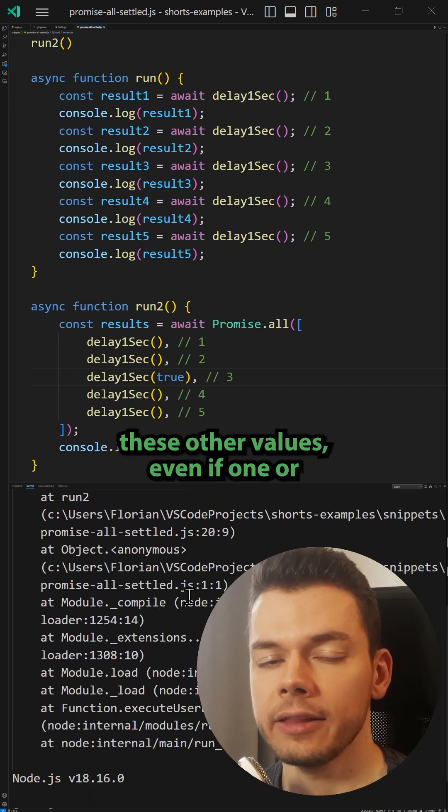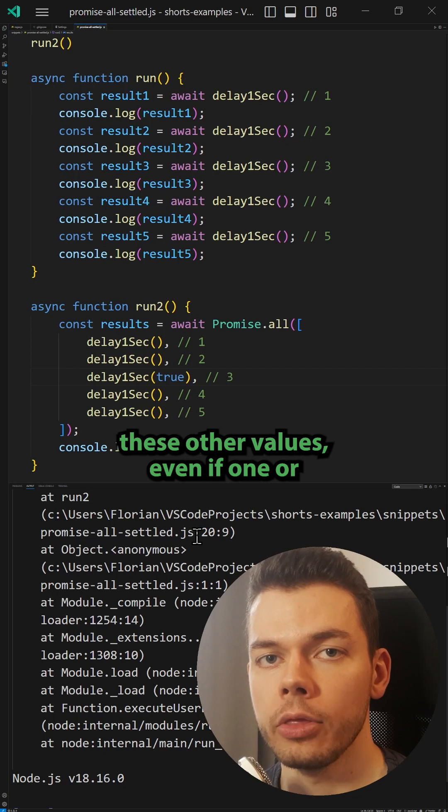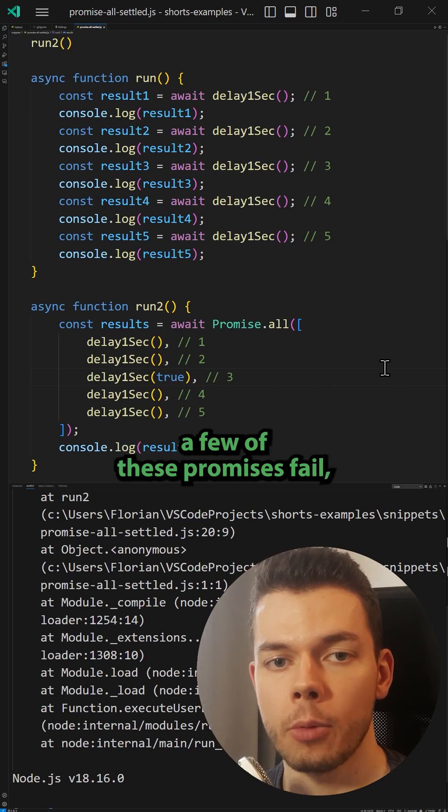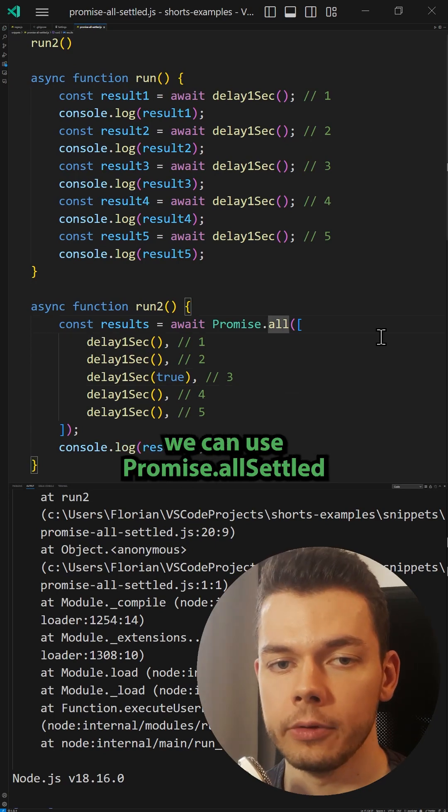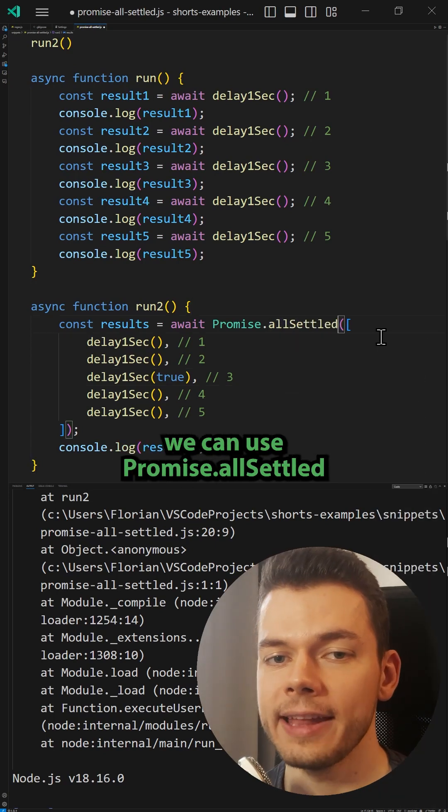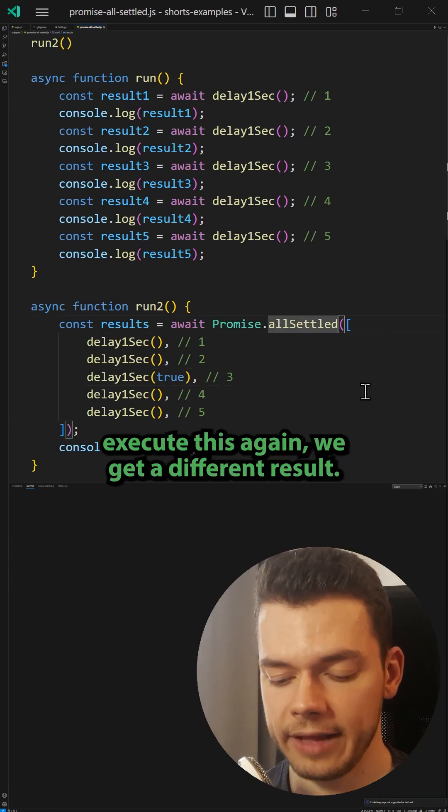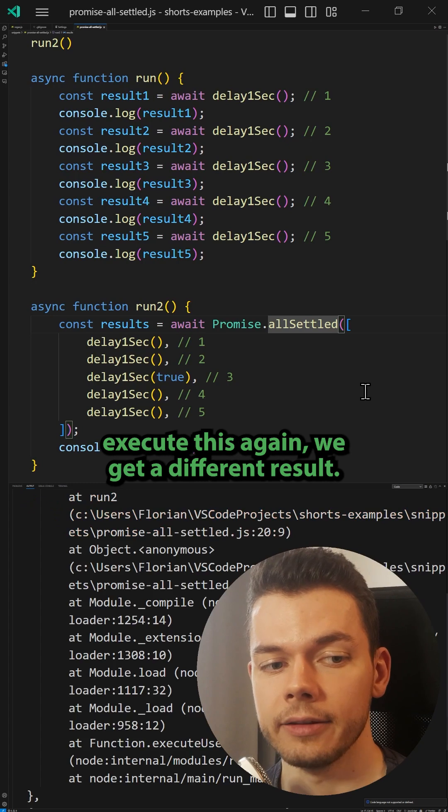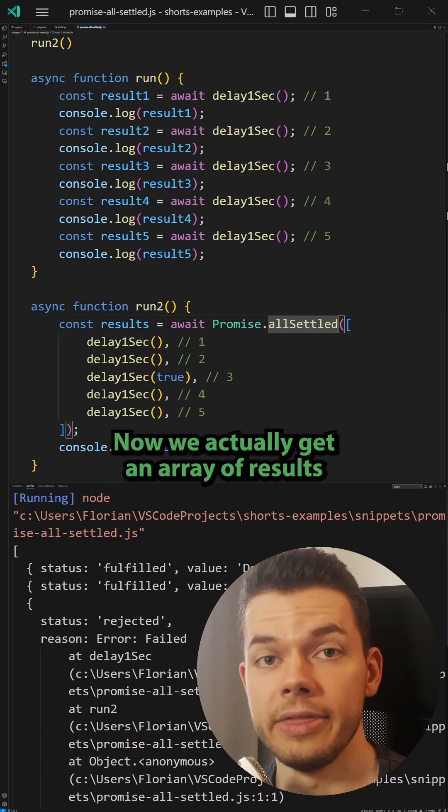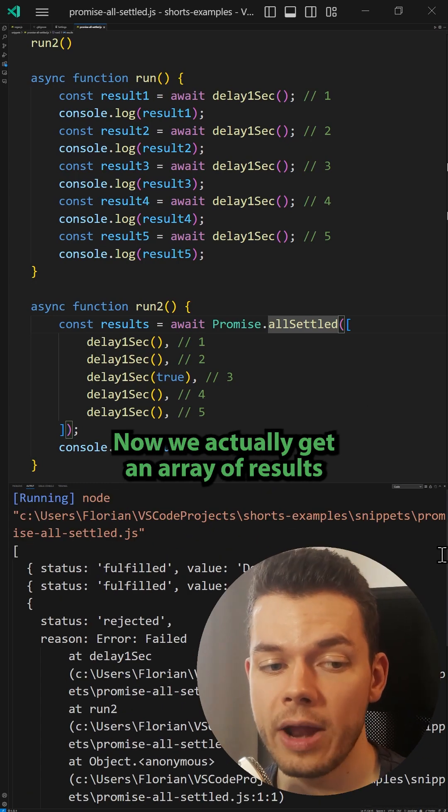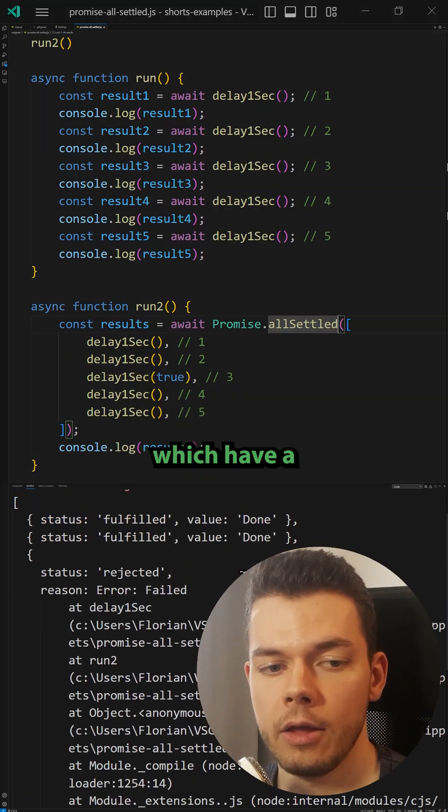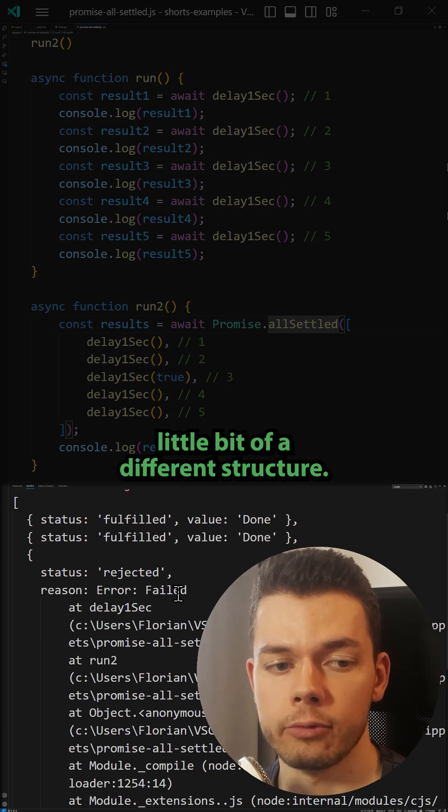But if we still want these other values even if one or a few of these promises fail, we can use Promise.allSettled. So now when we execute this again, we get a different result. Now we actually get an array of results back which have a little bit of a different structure.